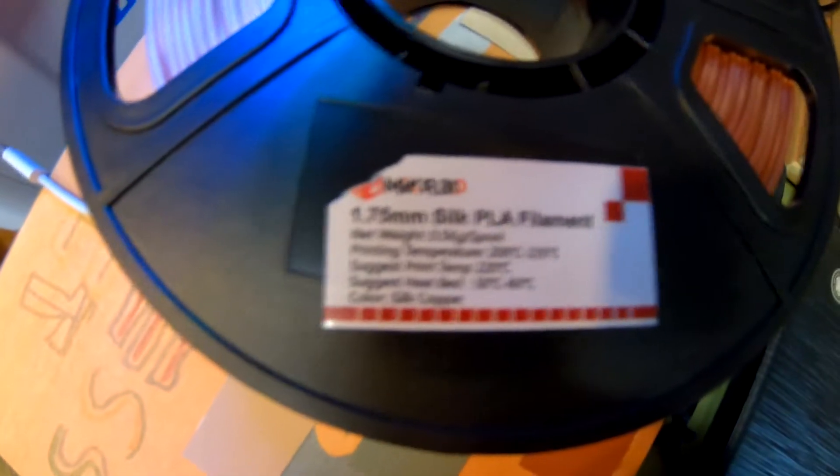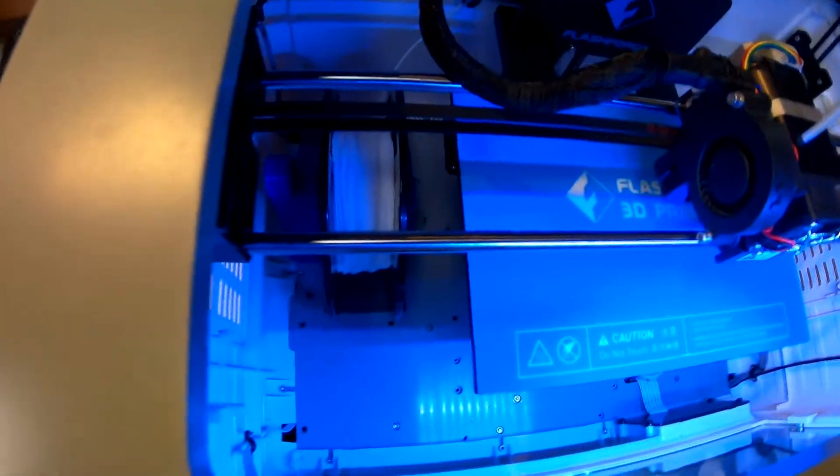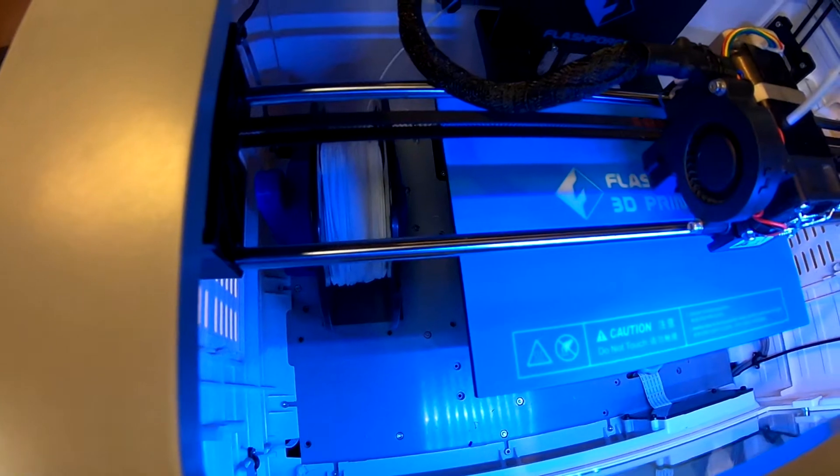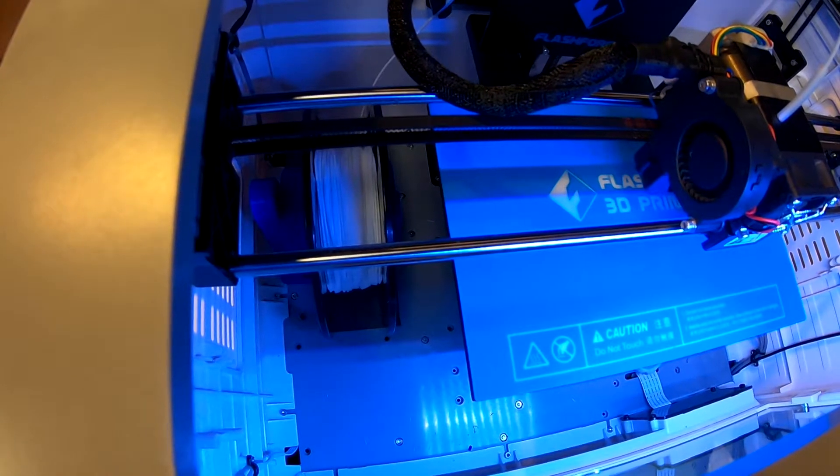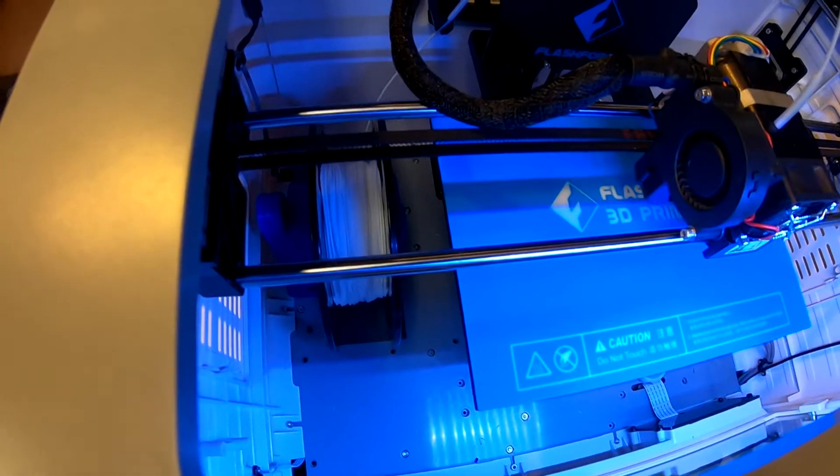Again, this is the Mika 3D 1.7 millimeter silk PLA. It's shiny. We need to unload our white PLA that came with the printer, and we'll save that for prototyping.